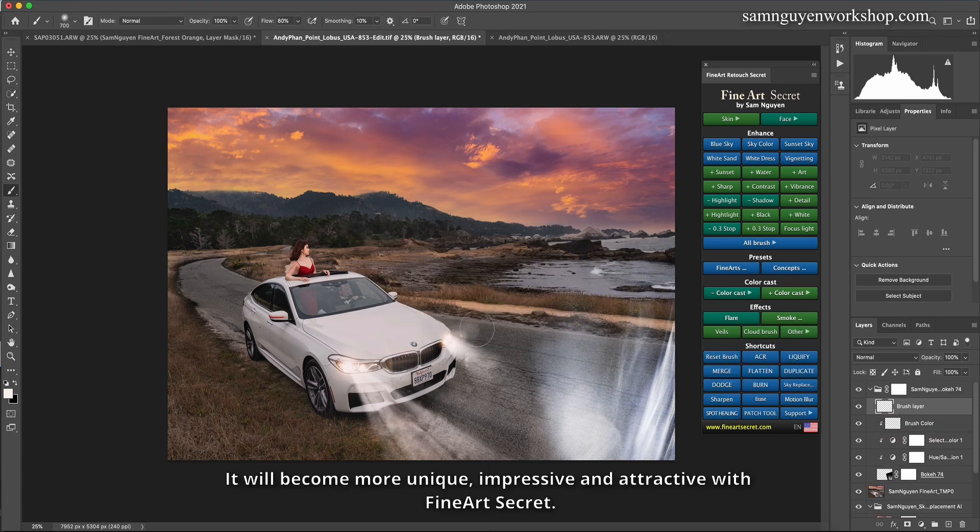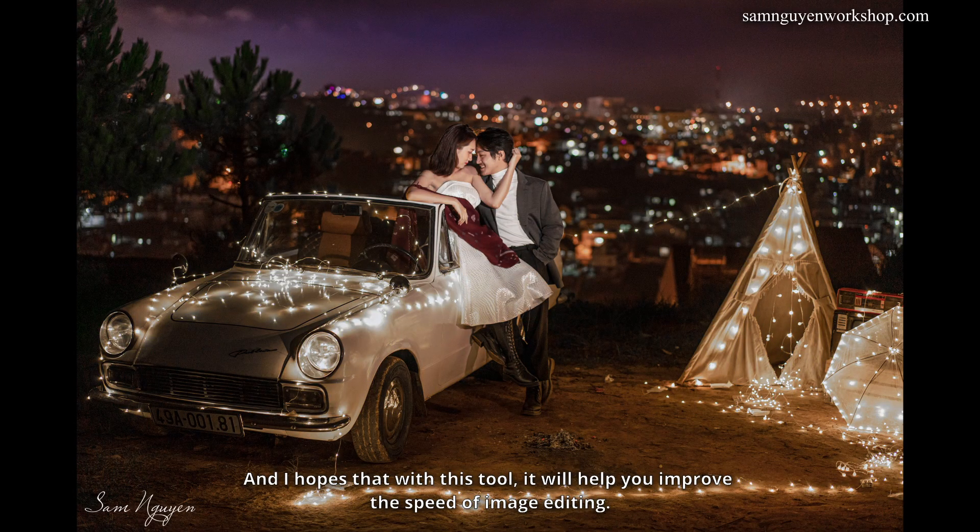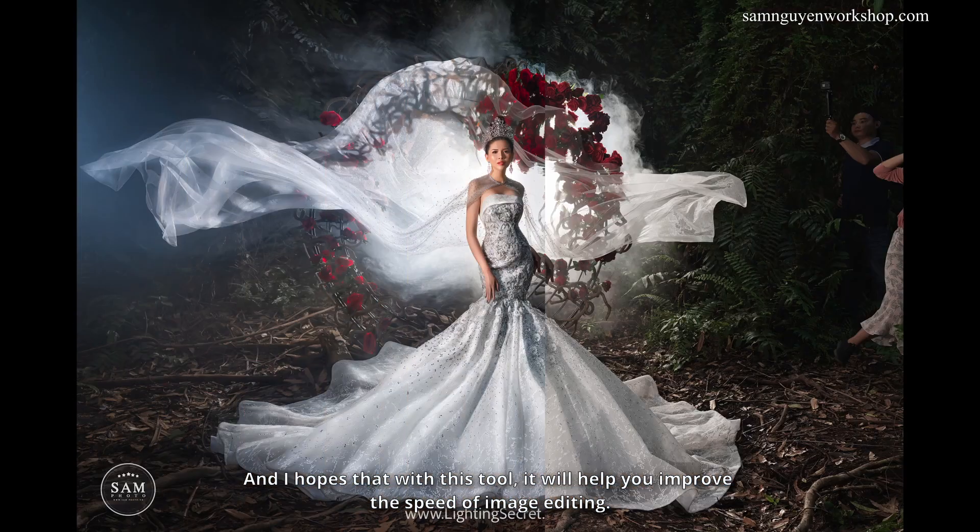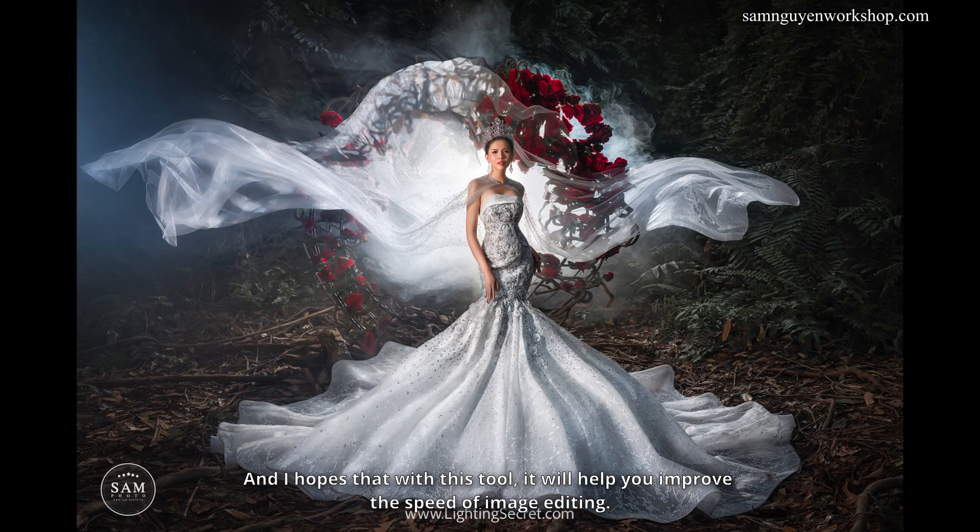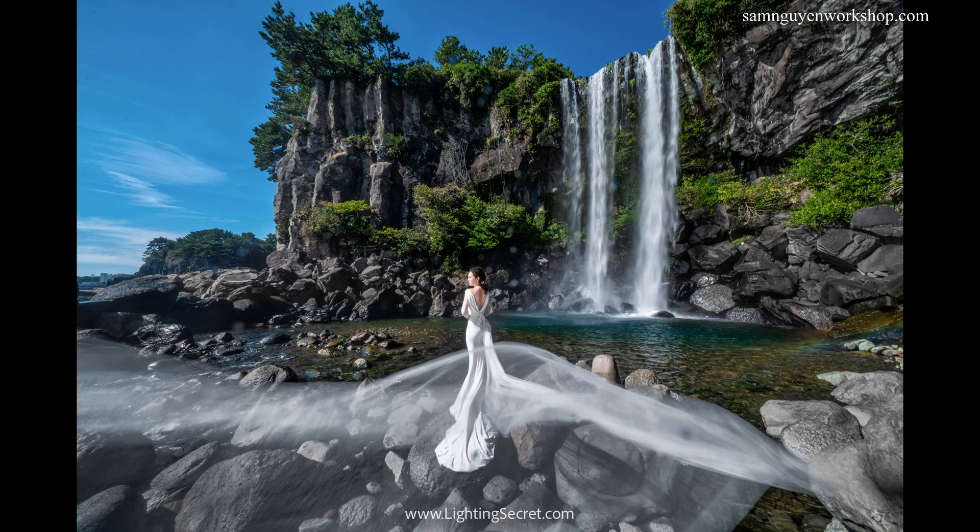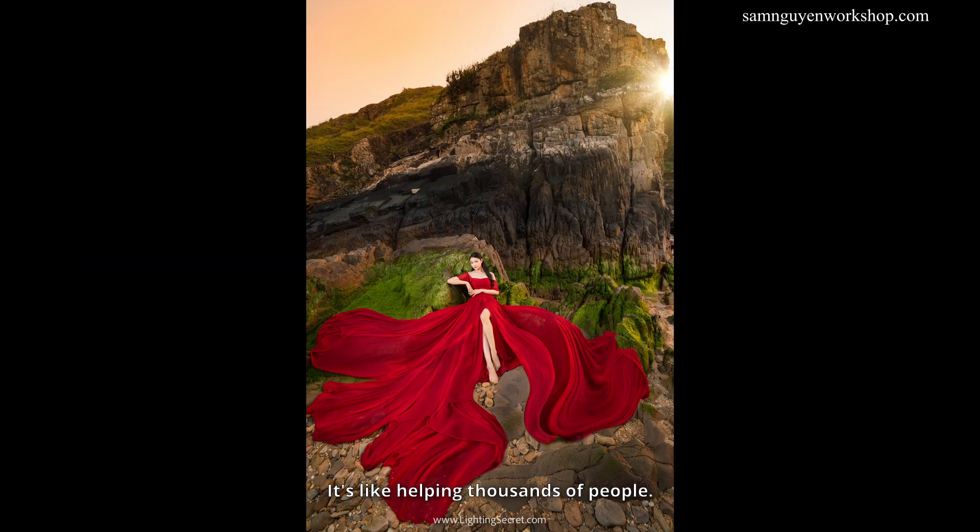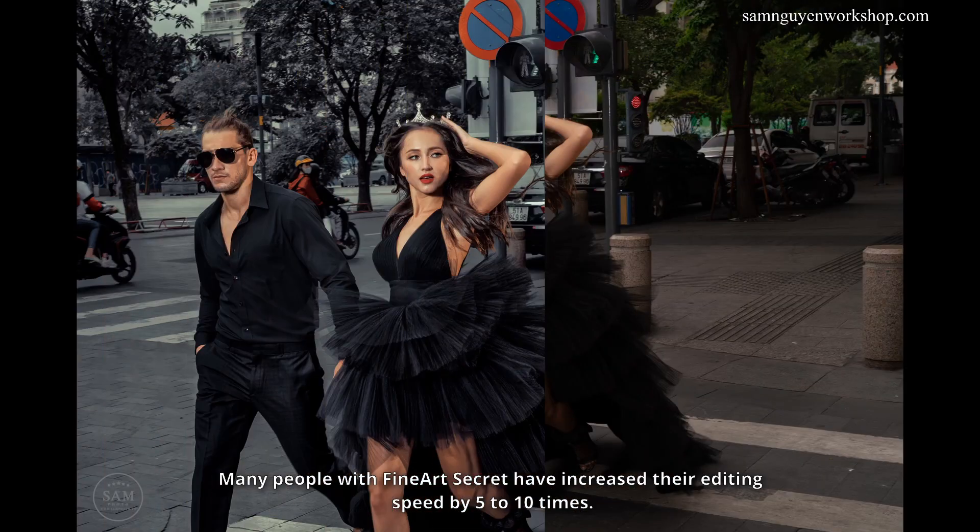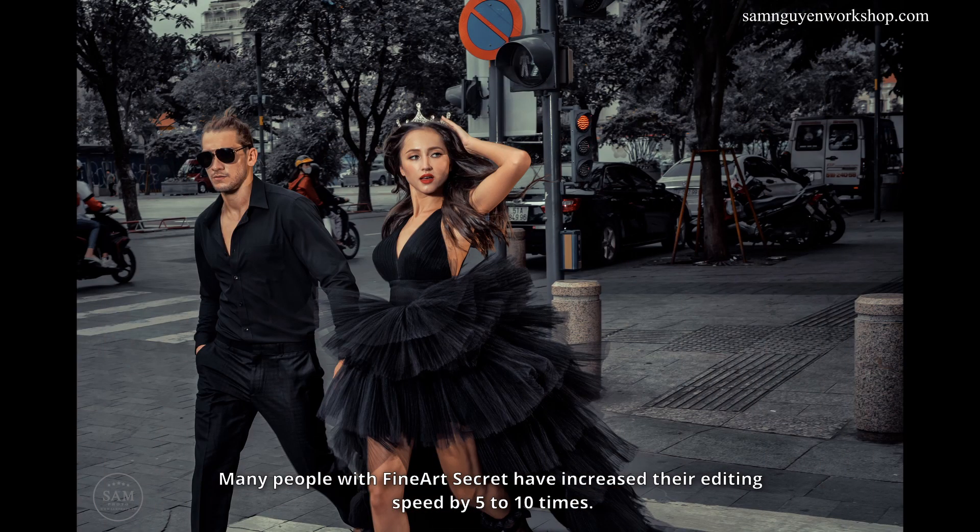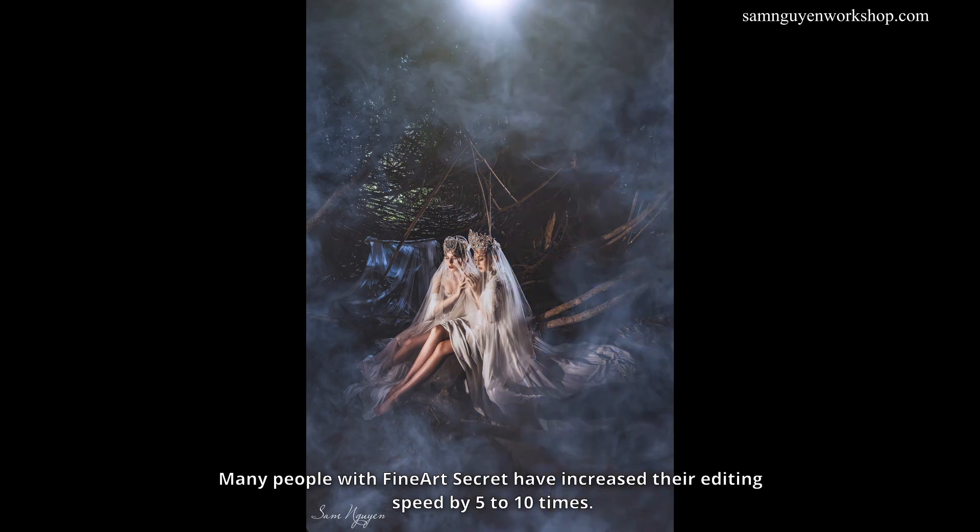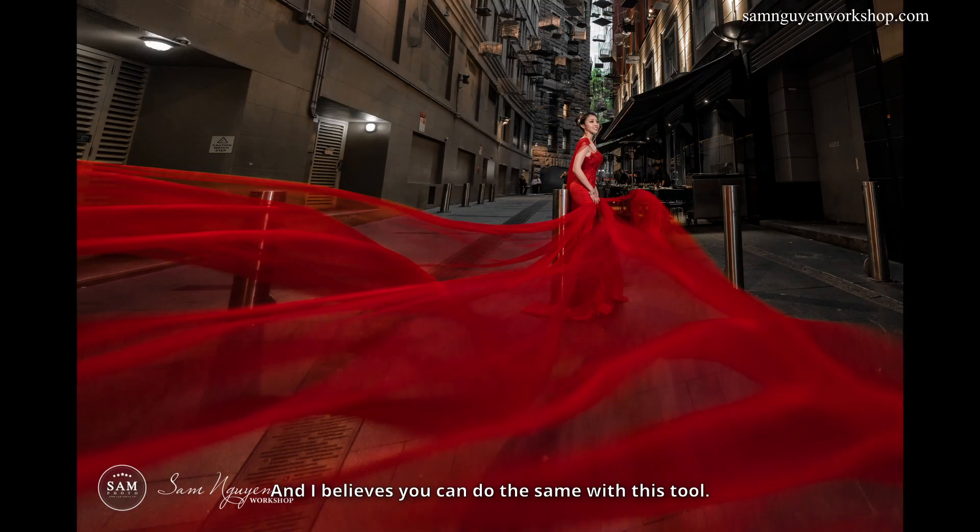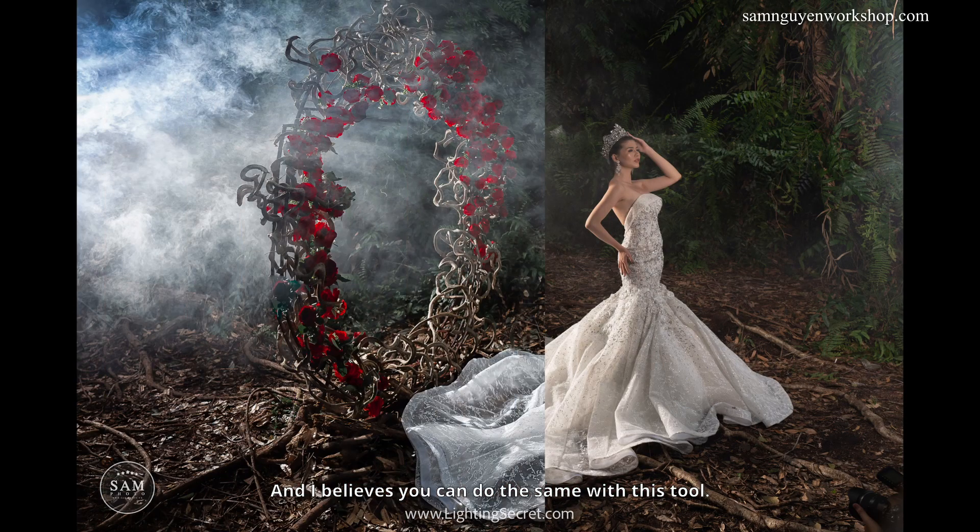It will become more unique, impressive and attractive with Fine Art Secret. And I hopes that with this tool, it will help you improve the speed of image editing. It's like helping thousands of people. Many people with Fine Art Secret have increased their editing speed by 5 to 10 times. I believes you can do the same with this tool.